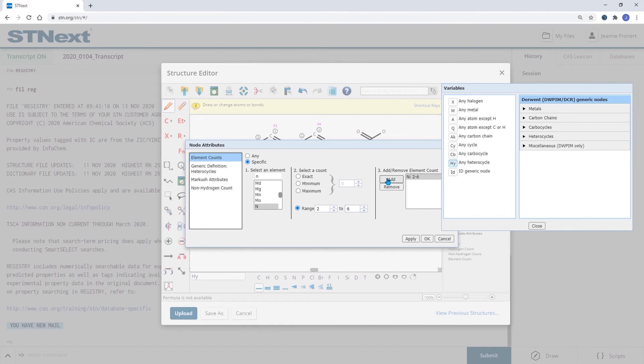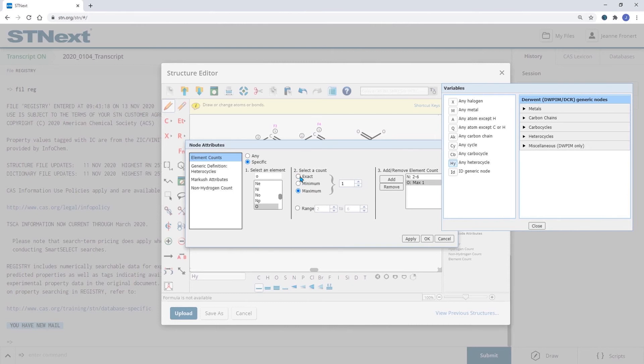You could also define the exact number of elements or a minimum number of elements.